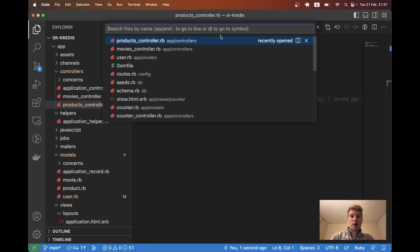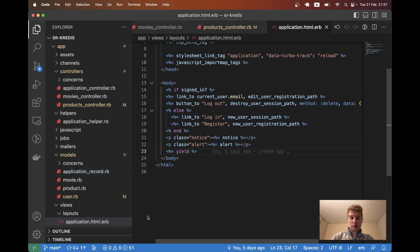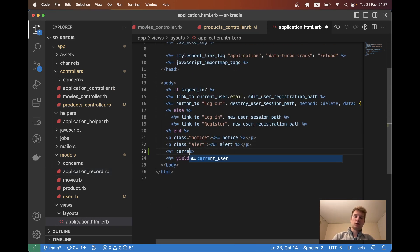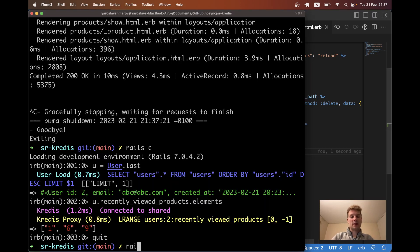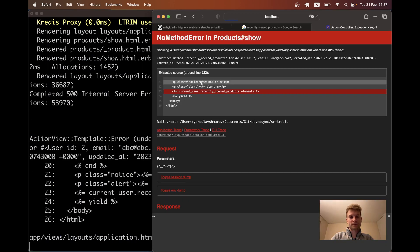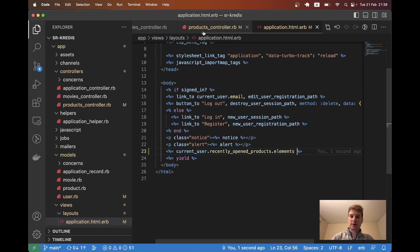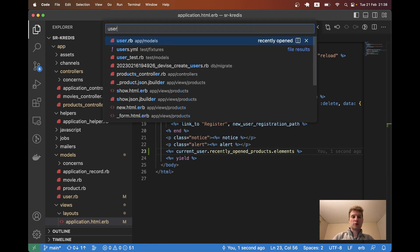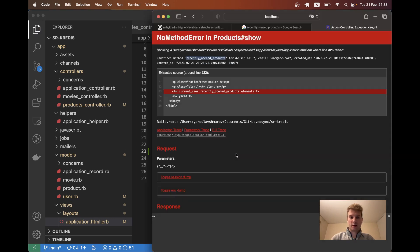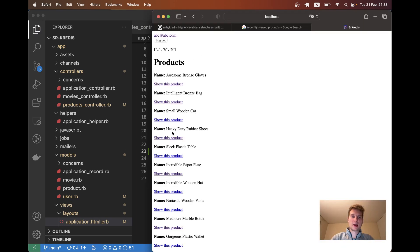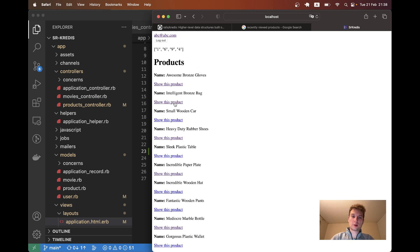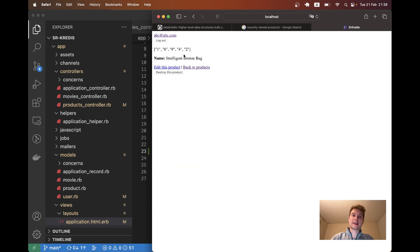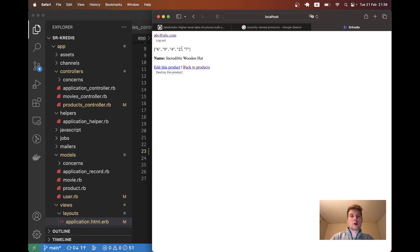to our layout application html erb and above the yield I will say current user dot recently viewed products dot elements. Let's see if we can display this list. Okay, the name must have been wrong. User dot rb - yeah, recently viewed not opened dot elements. Here I have a few IDs. I will open a few more records and you see they get added.